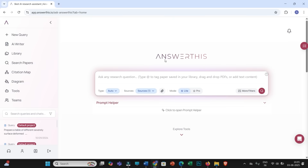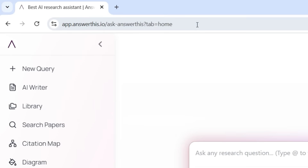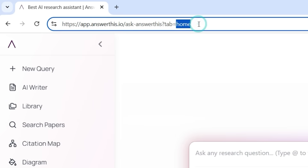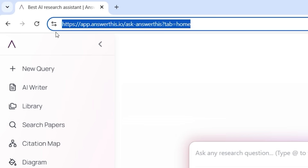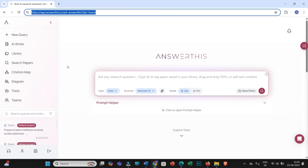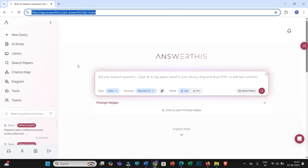First, you have to visit the main homepage of answerthis.io. I have also provided this link in this video description. Then you have to sign up by providing some basic details, and only then will you be able to explore all the features of answerthis.io. The interface of this answerthis.io is really very simple.